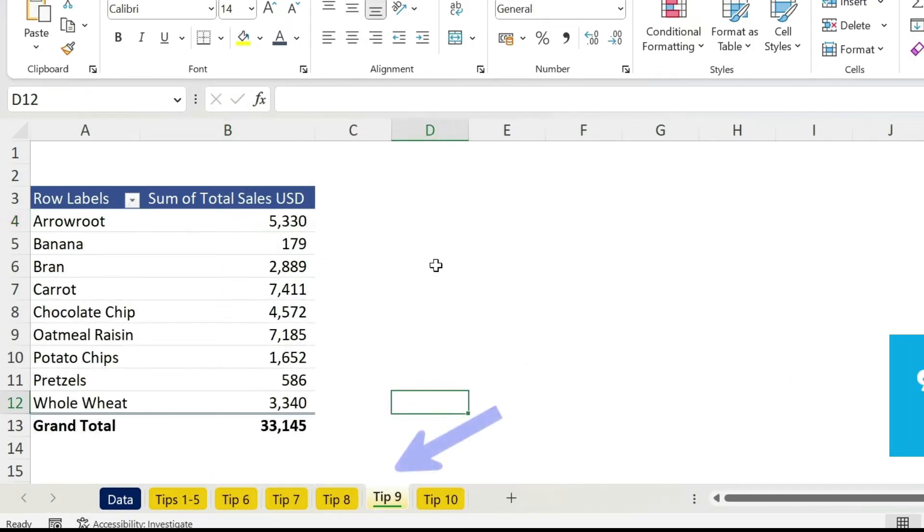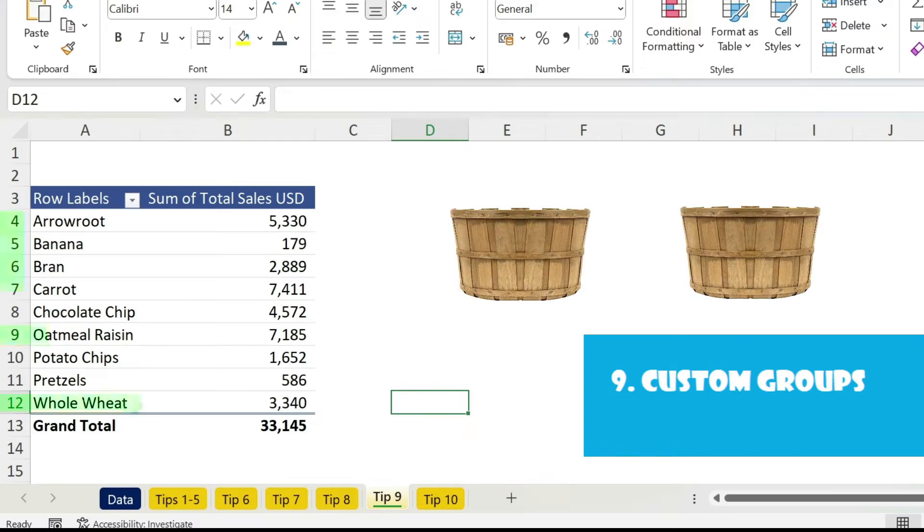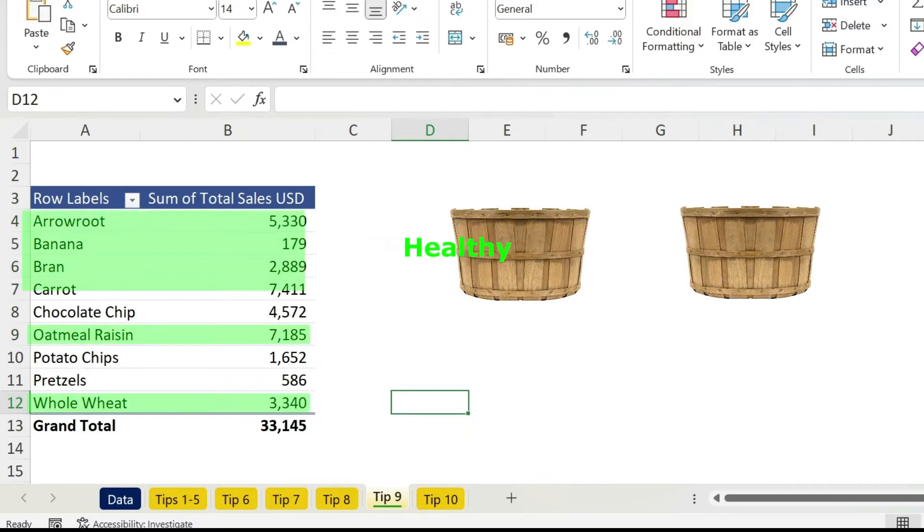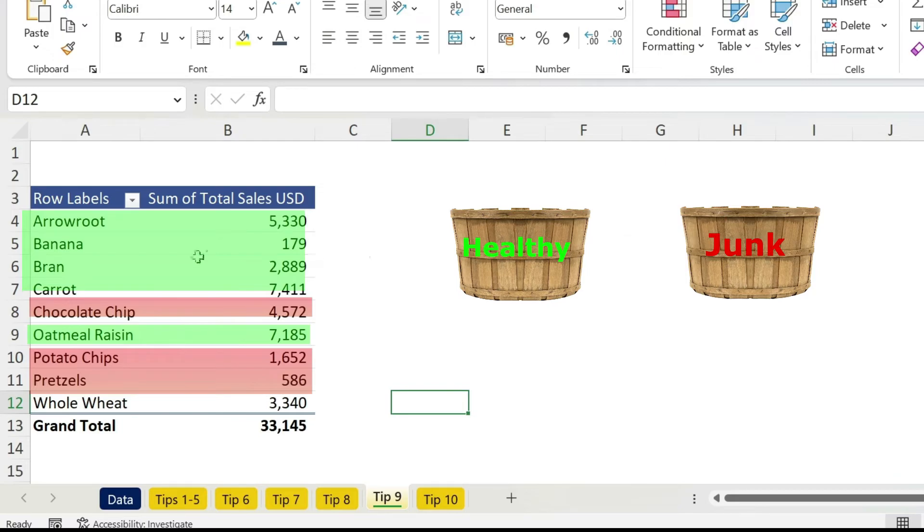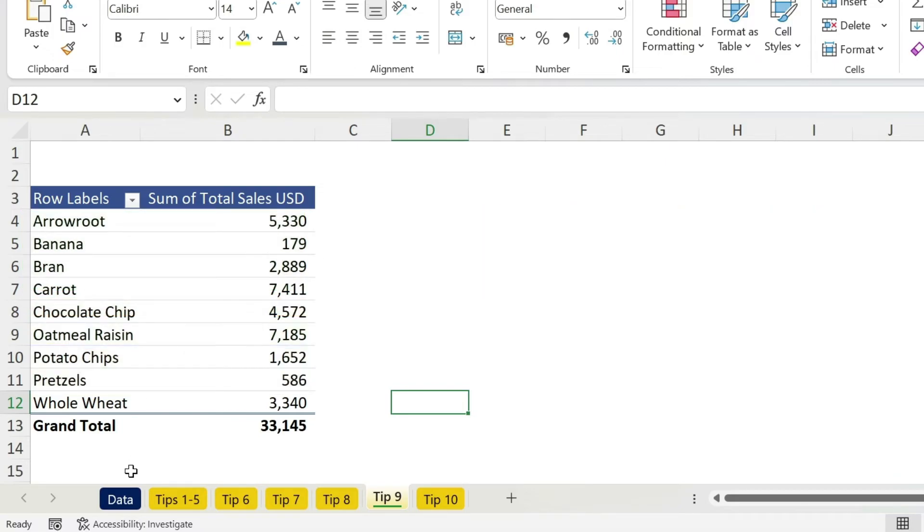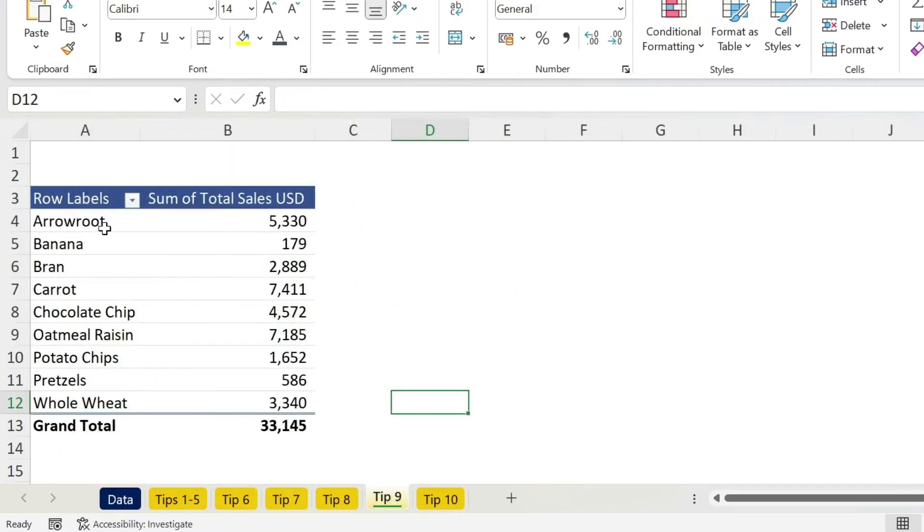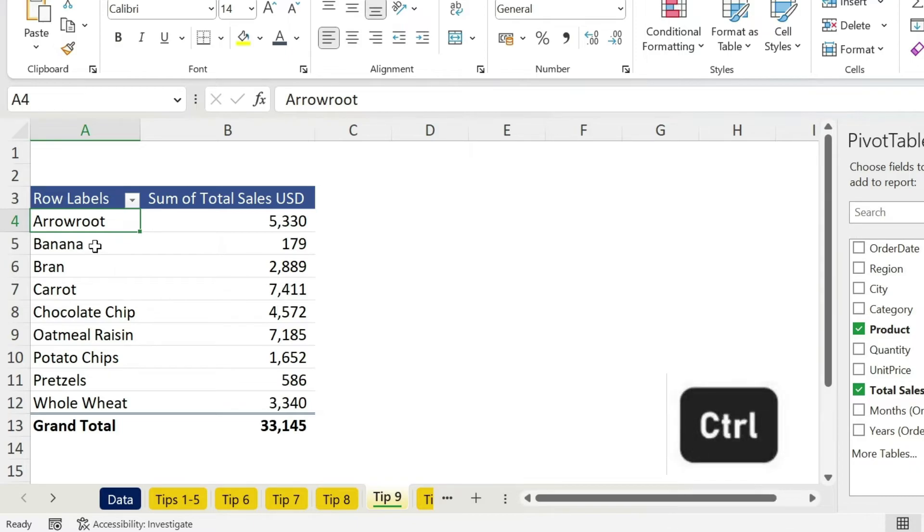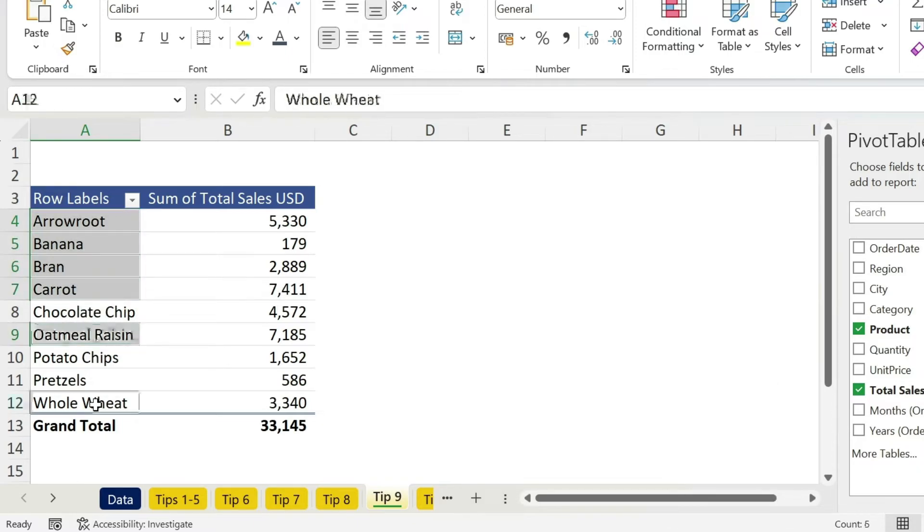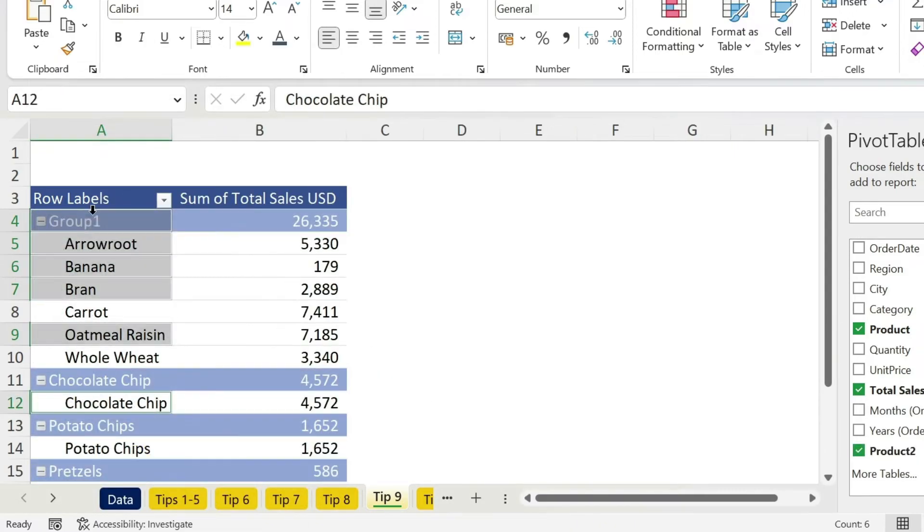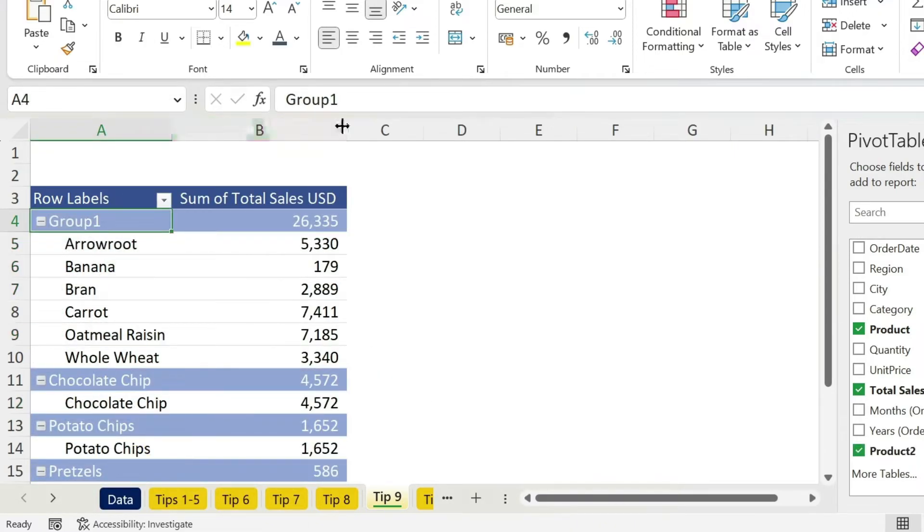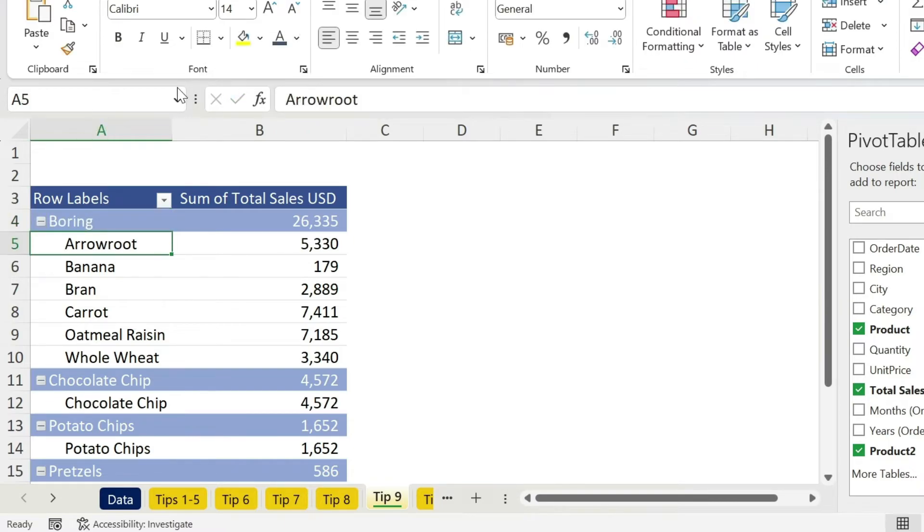My boss is crazy, she had another idea. She wants to group the healthy products together and the unhealthy ones together. So let's try to do this. Obviously don't go back and start adding data, that doesn't make sense. What you can do is just click on the first one, press CTRL and select the healthy ones. Right click, again group, they are grouped in group 1. Click on group 1, we can call it boring because they are healthy.